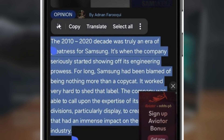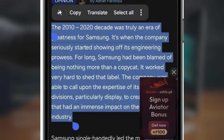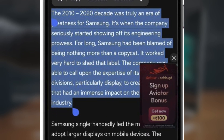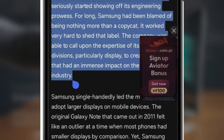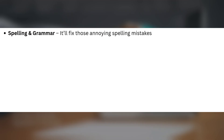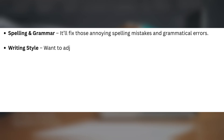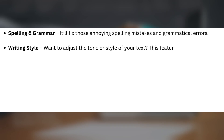Now let's talk about what Writing Assist can do. It comes with six powerful features to improve your writing. Spelling and grammar — it'll fix those annoying spelling mistakes and grammatical errors. Writing style — want to adjust the tone or style of your text? This feature can do just that.